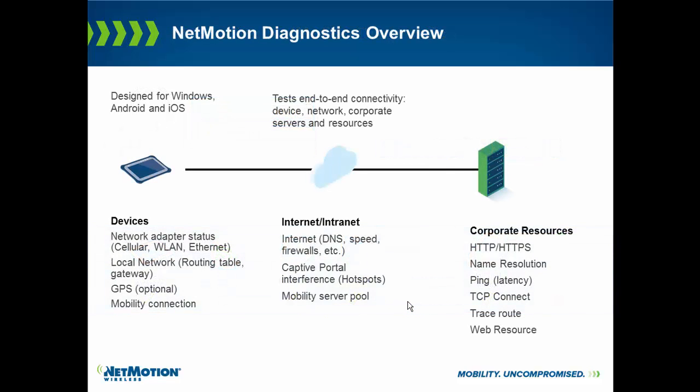These tests are very extensive. At each connection path, we run multiple tests. We do give the user some visual indication of where we think the problem is, but because of the extensivity of these tests, the results are really meant for the help desk. We will work with any VPN, but we also integrate with our own VPN to automatically run the test using policy.